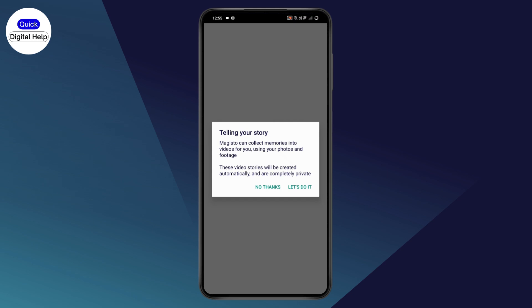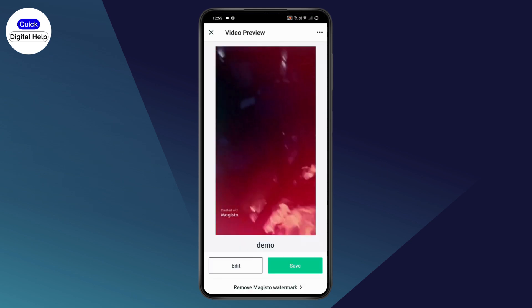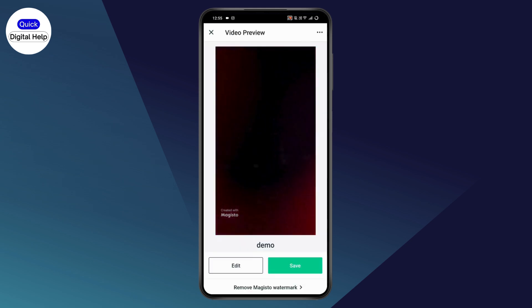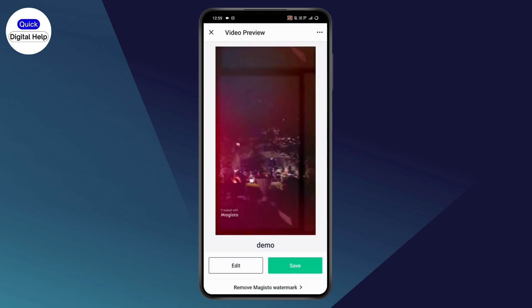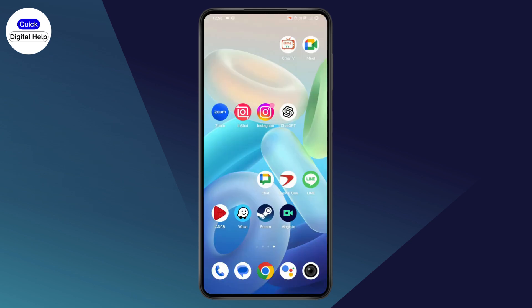With the help of AI it will automatically edit your video. Tap on 'Let's Do It' and wait a few seconds. As you can see, the video has been created. You can choose 'Save' or 'Edit', whichever option you're comfortable with, and in this way you'll be able to create videos.